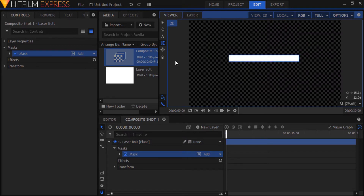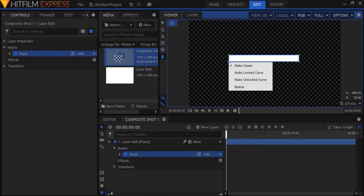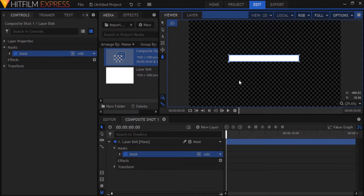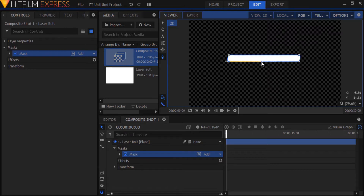Now select the freehand mask tool on the viewer panel. To give it pointed sides, right-click on one of the two points on the left side and select Make Unlocked Curve. Do the same for the right side. Straighten out the top and bottom and bring out the left and right sides of the mask a bit like so, and make sure they're in line with each other.